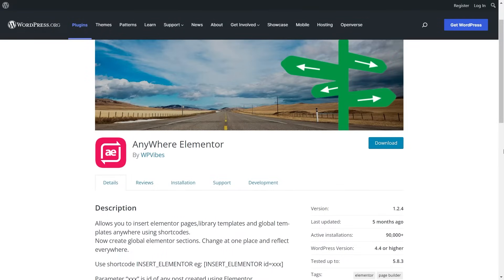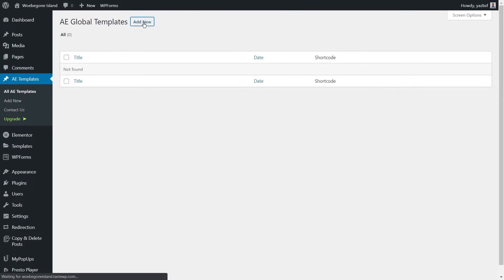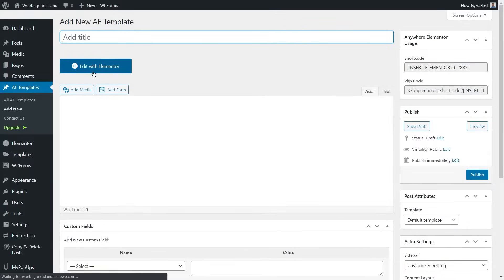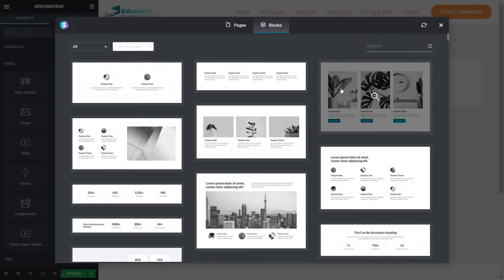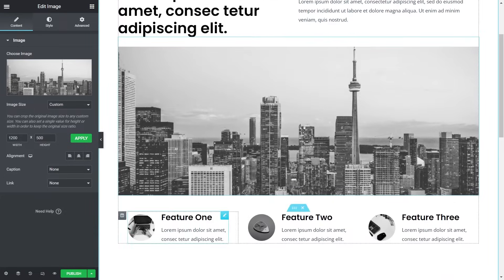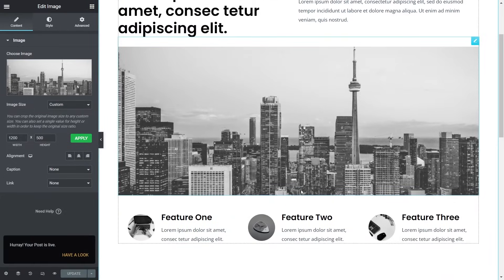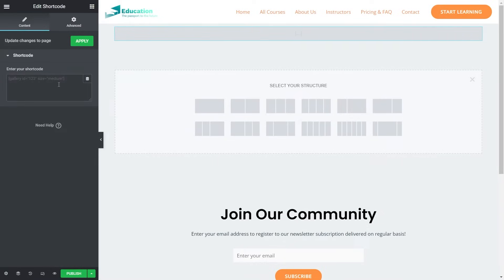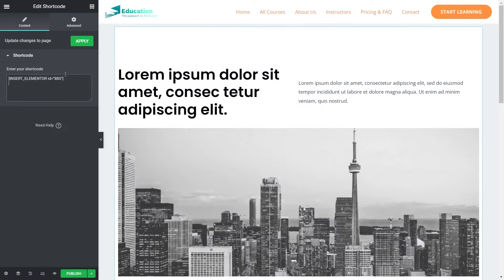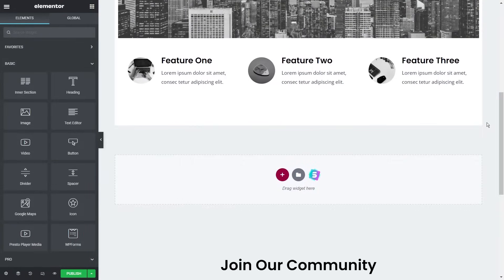The next add-on also aims to help improve your page building experience with Elementor, and that's Anywhere Elementor. This plugin lets you use Elementor page templates, sections and pages anywhere on your website by using shortcodes. It's very convenient if you need to insert specific designs into your web pages. All you have to do is create a template, design it with all the content and widgets you'd like, then when you create a new page simply copy and paste the shortcode provided by Anywhere Elementor and your template will instantly load up.